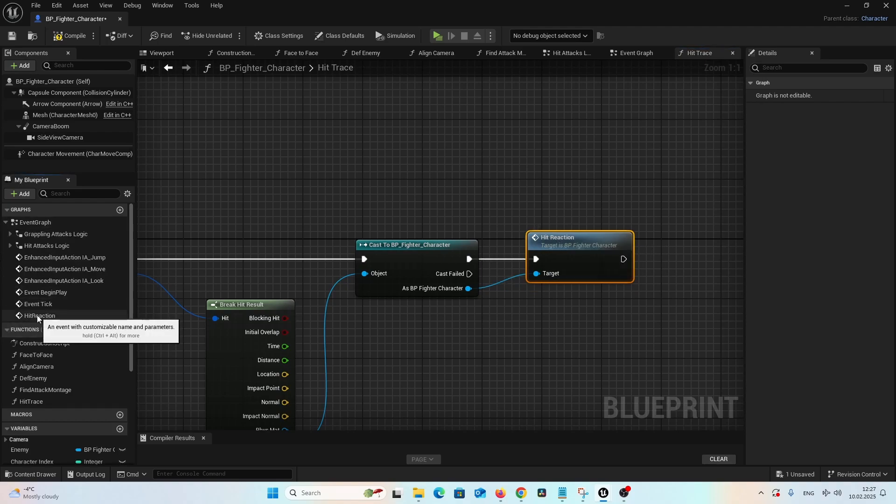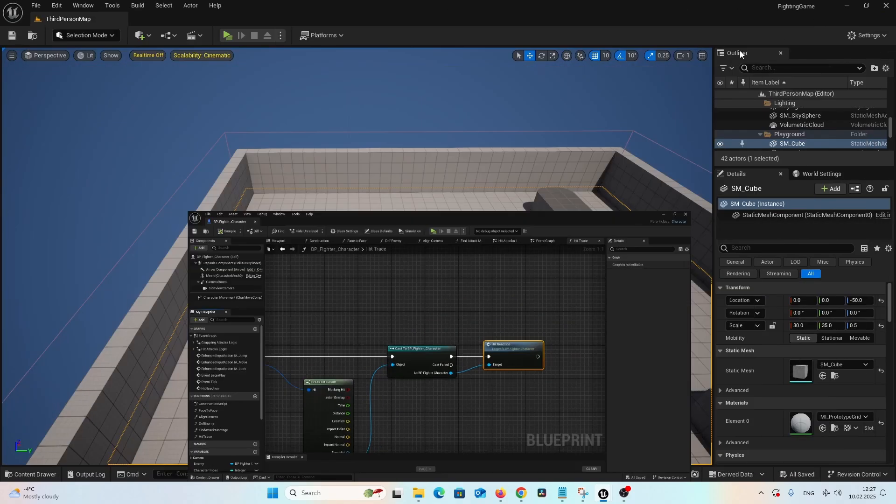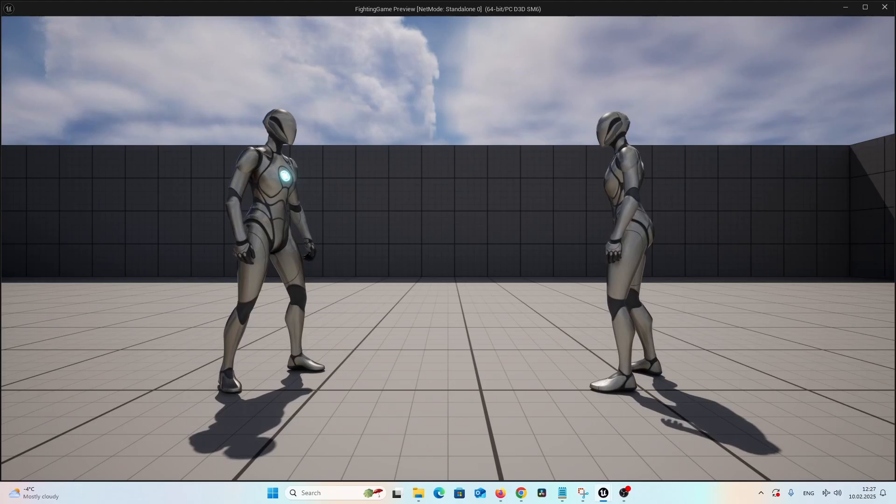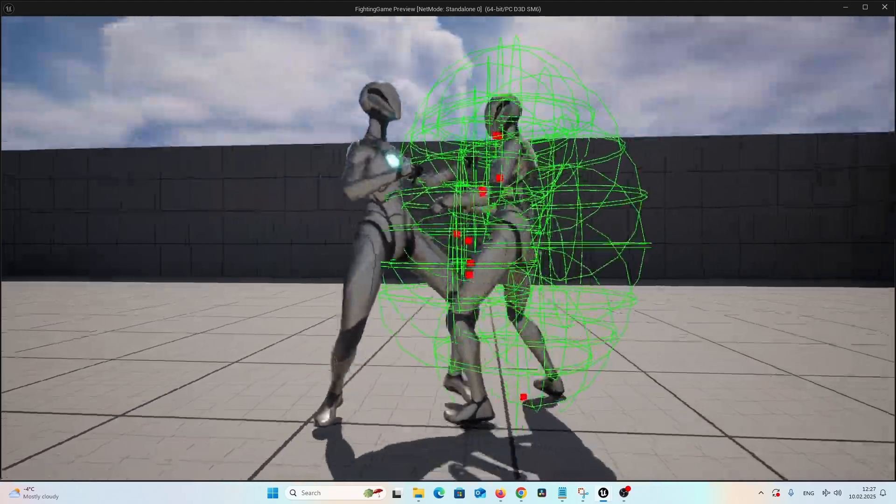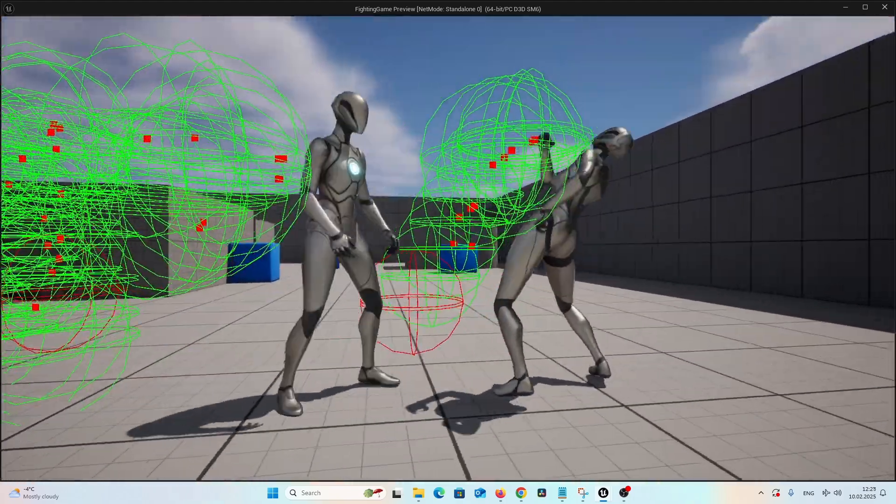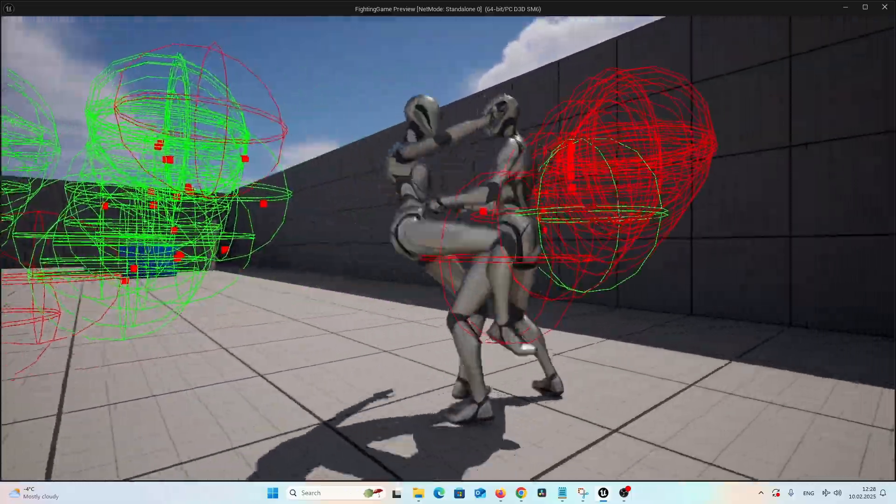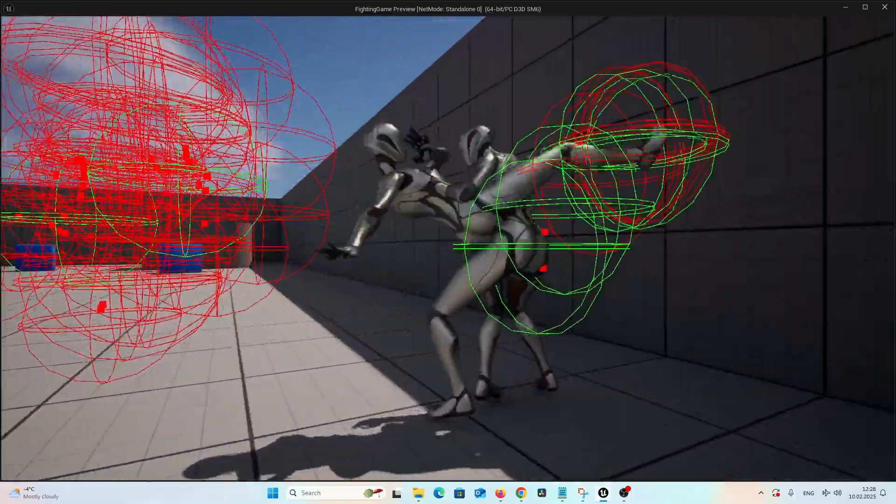That we have just created, alright? Let's save and let's compile. Let's start the game and test it out. And you see. And yes, it is actually that easy.